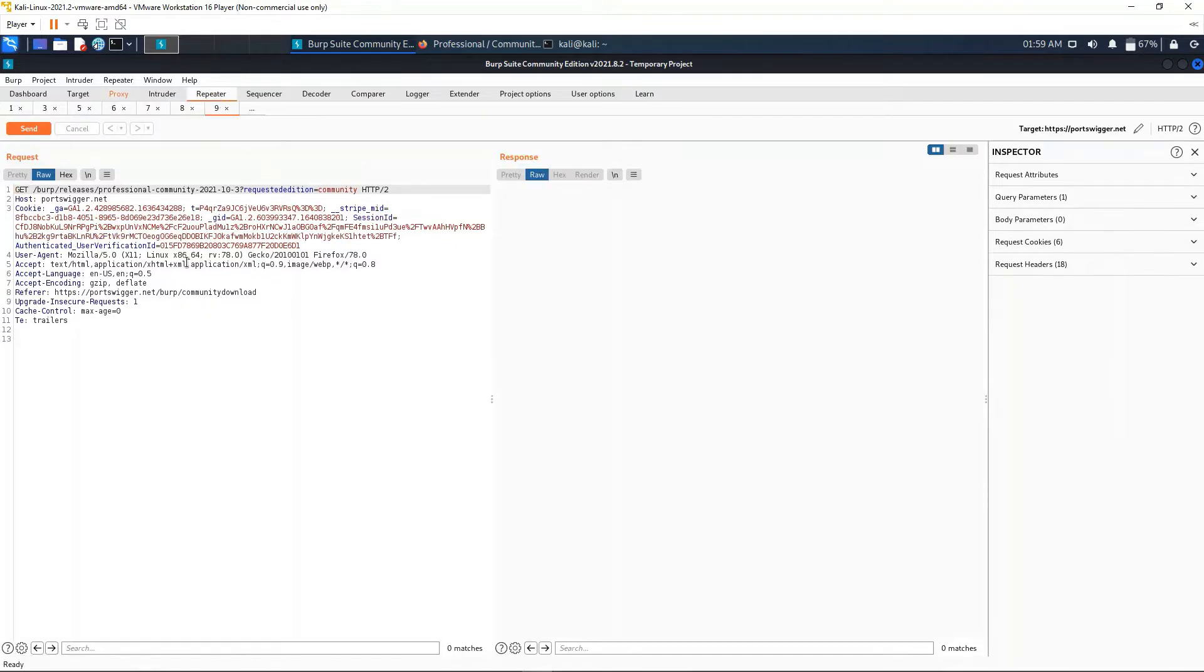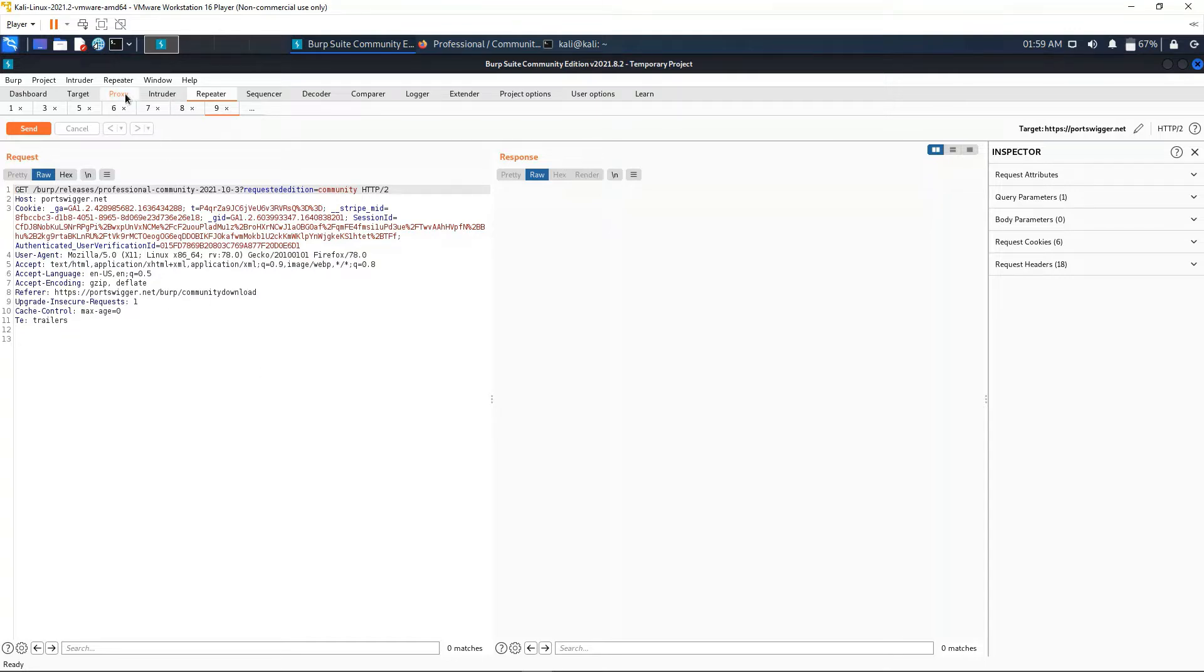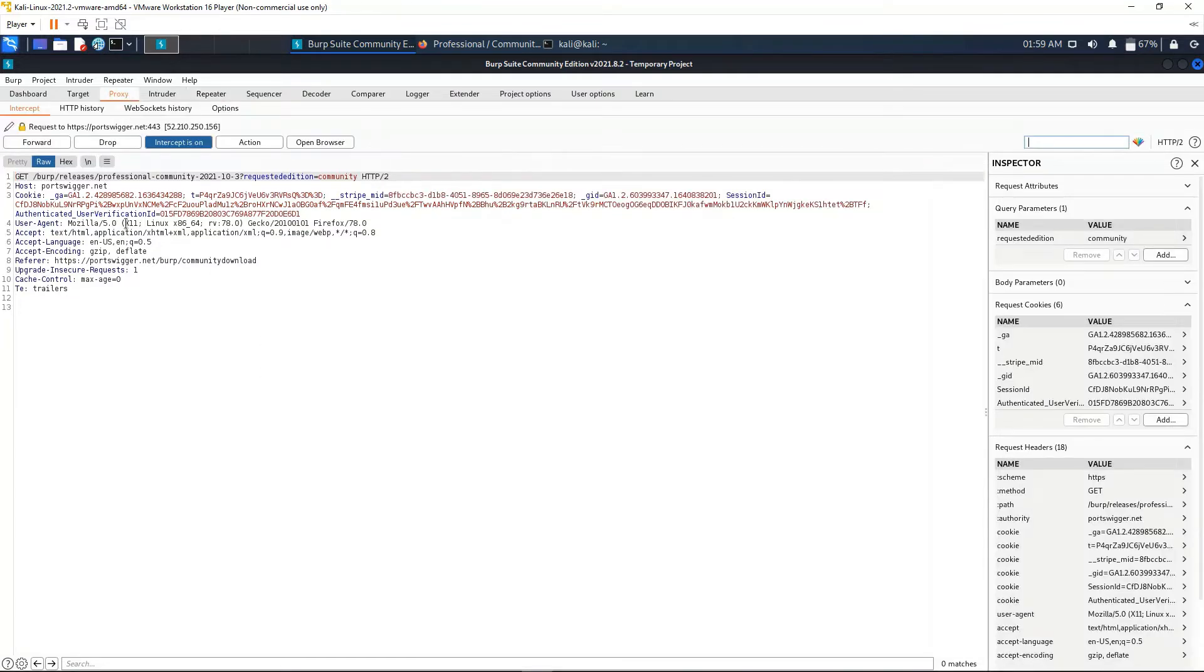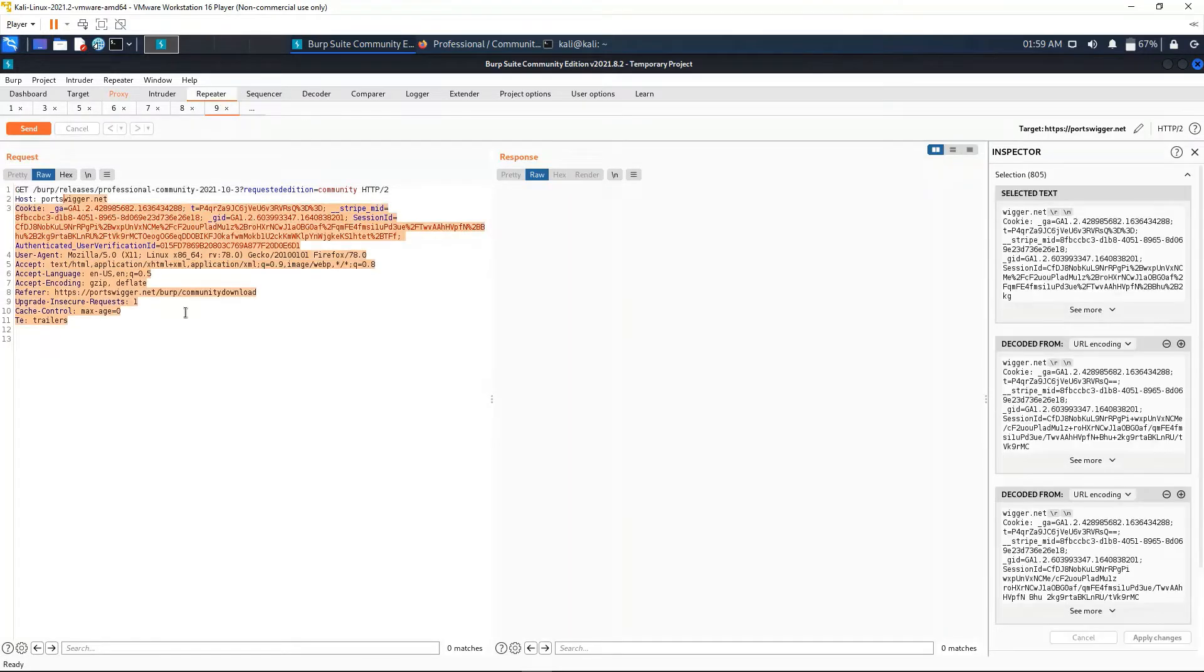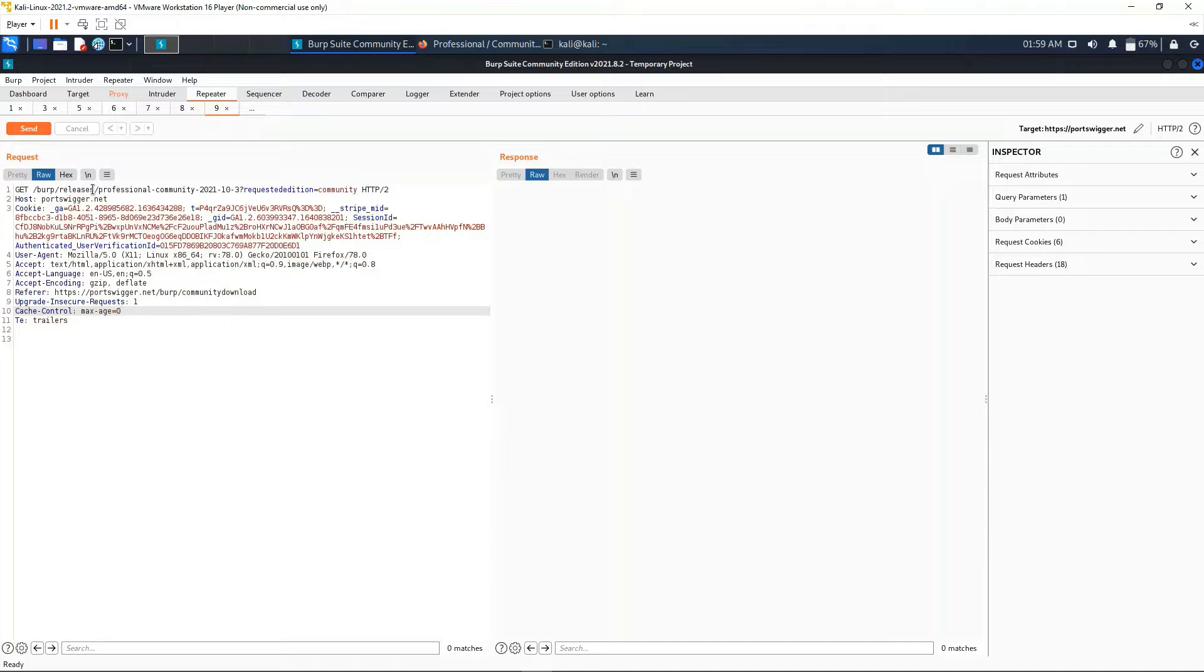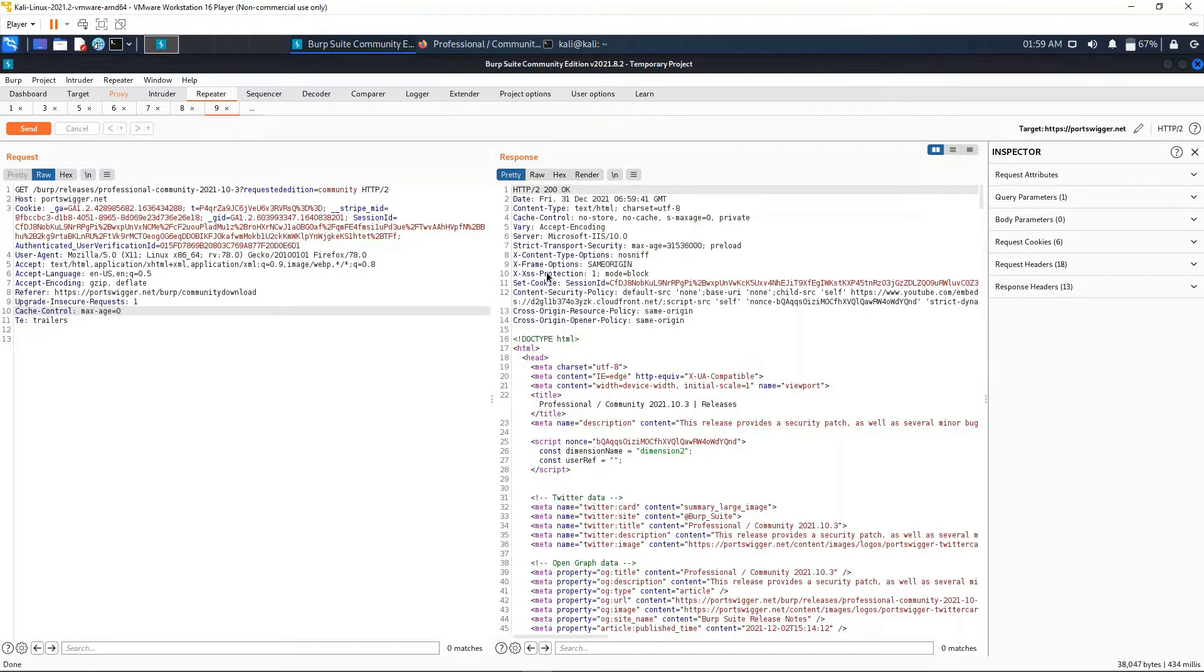Let's go ahead and send to Repeater. As we can see, the tab gets highlighted up here and we can see our request. Repeater basically allows you to repeat the same request that you have intercepted in the proxy. Here we have the request, and if we send it, we get our response right here in the right-hand side.